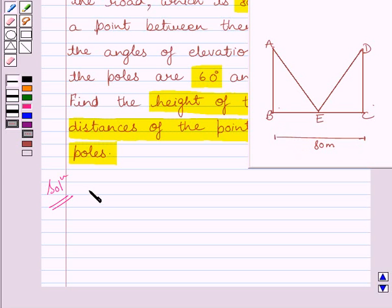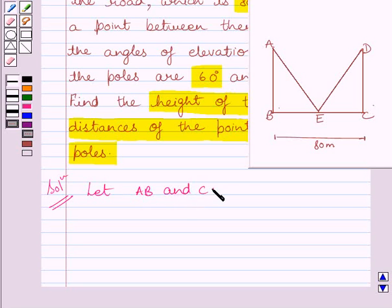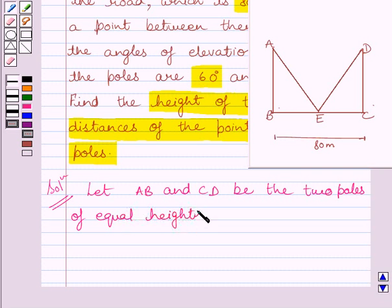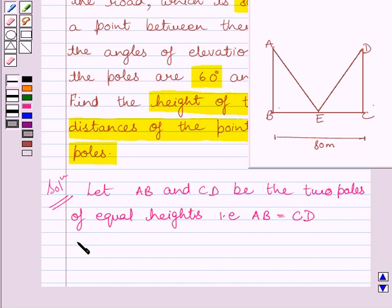So we can write: let AB and CD be the two poles of equal heights. That is, AB is equal to CD. AB and CD are standing opposite to each other on either side of a wide road.